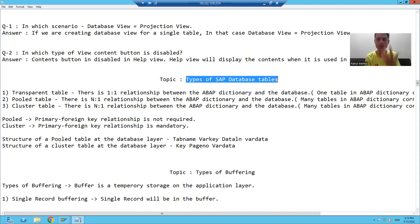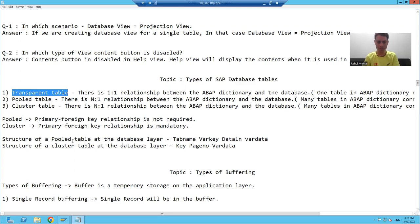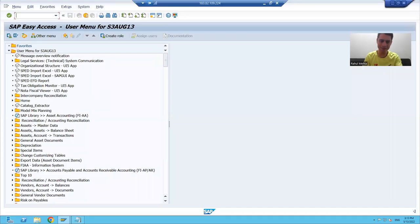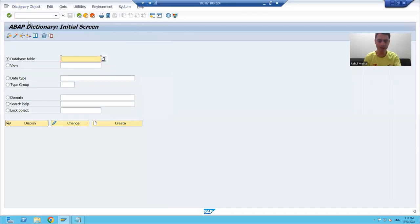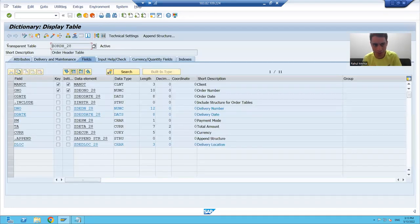So far in the previous videos, we created order header table, order item table, project details one table, project details two tables. All those are transparent tables. If I go to SE11 and show the tables we created so far in the previous videos, all those are transparent tables.